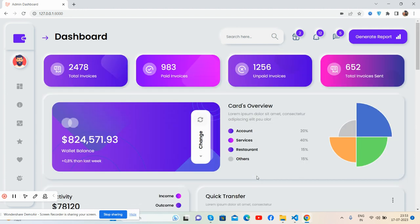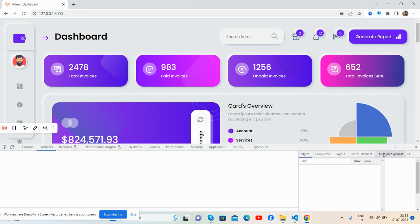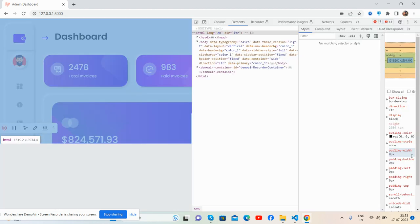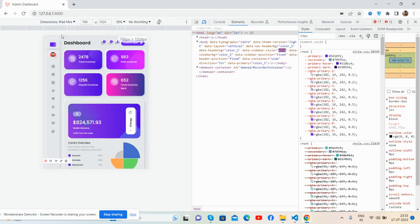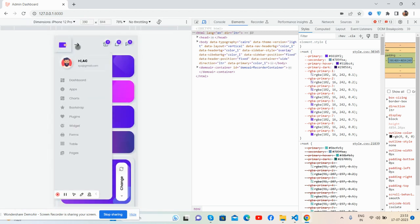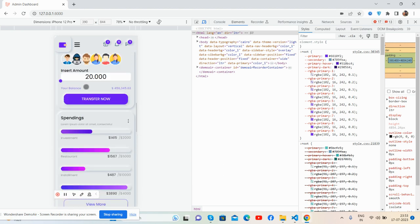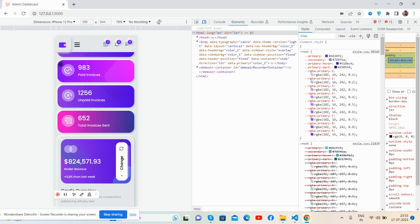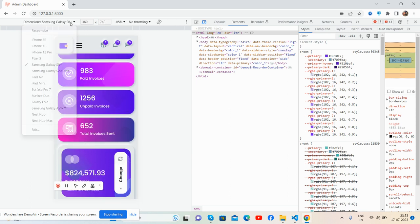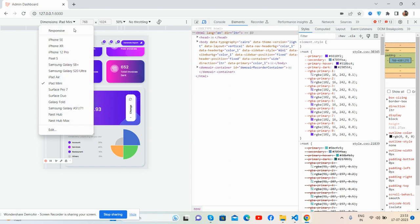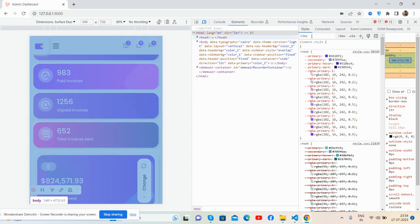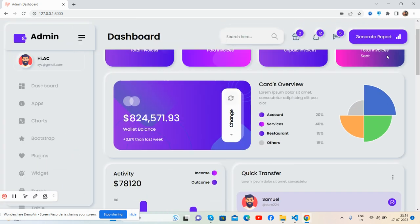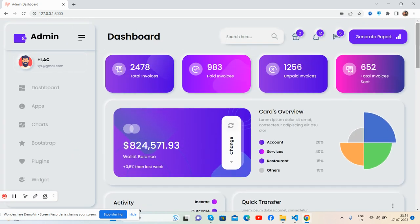Now I will show you its responsiveness. See, fully responsive on iPhone 12 Pro, Samsung Galaxy, iPad Mini, and Surface 2. Have you seen this beautiful responsive admin dashboard template animated in Laravel 10?